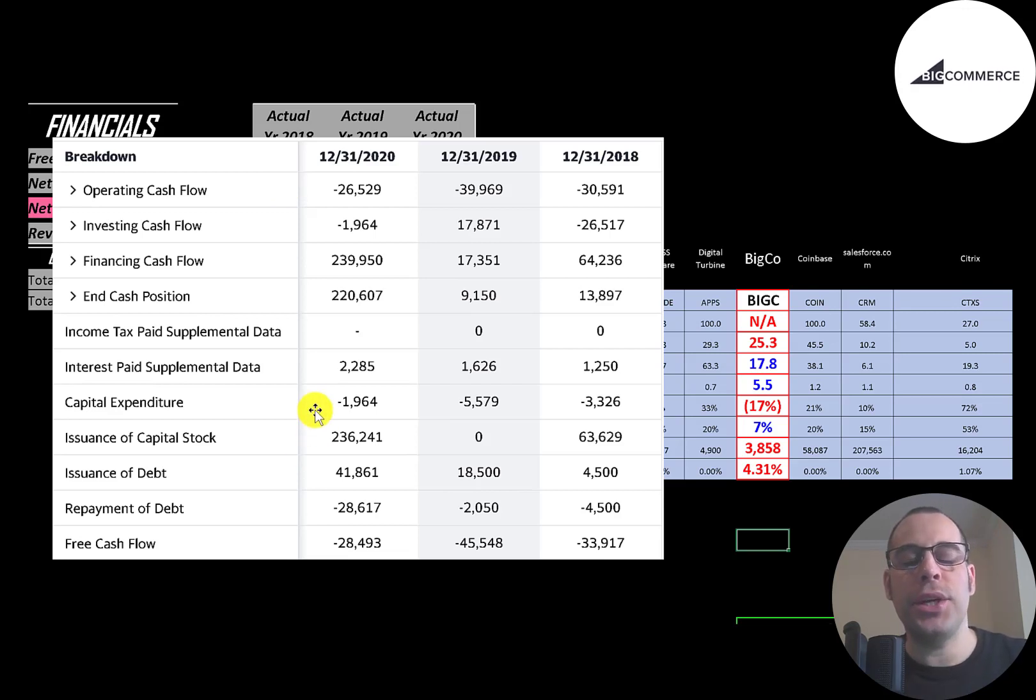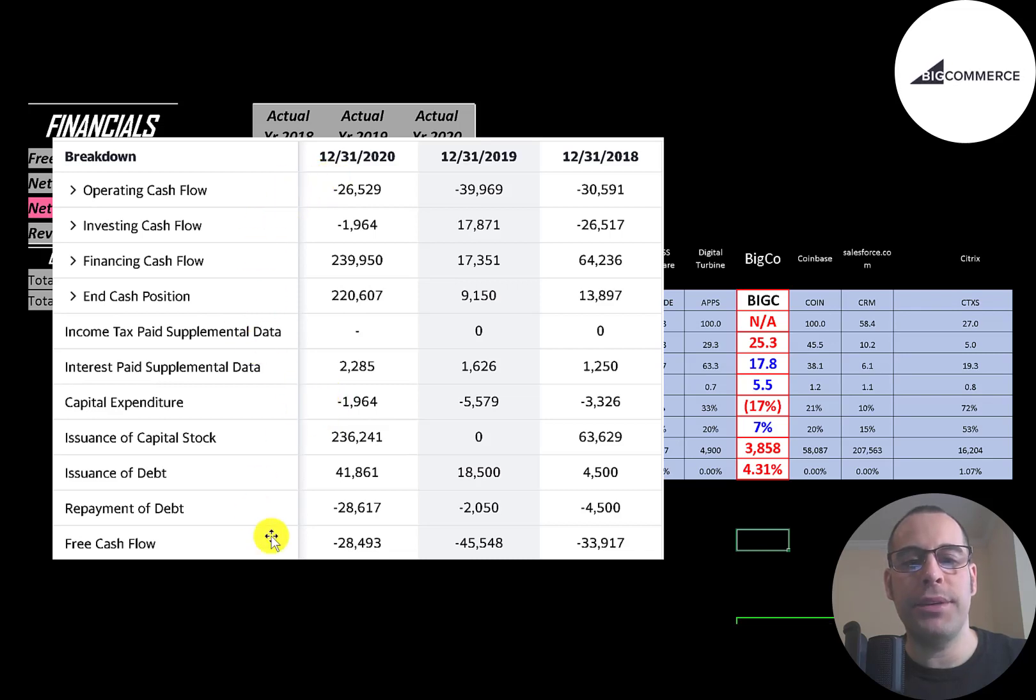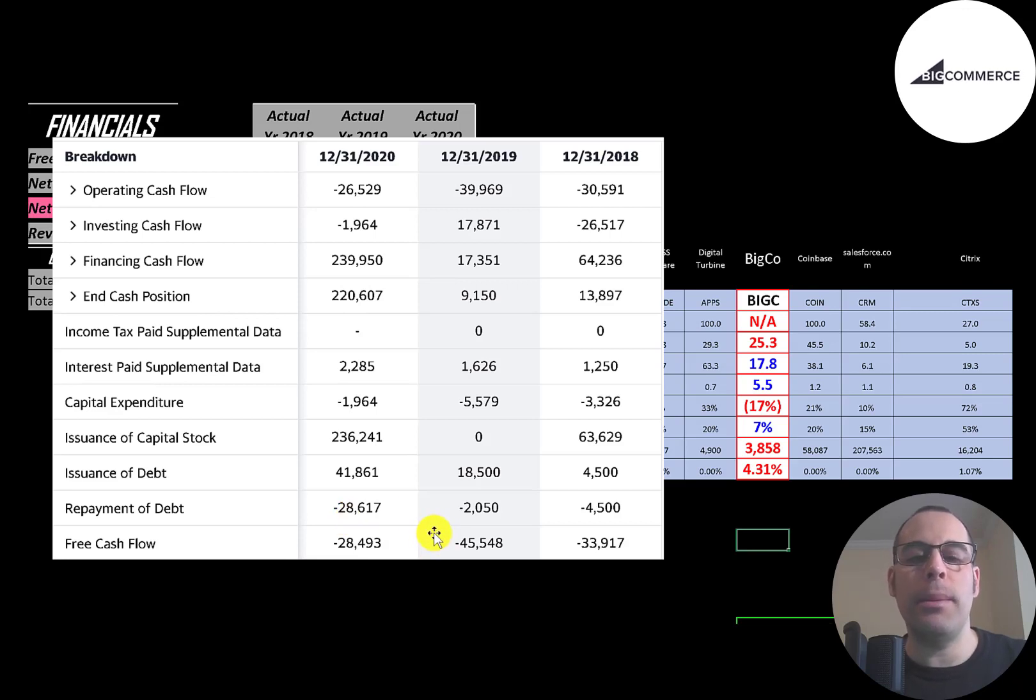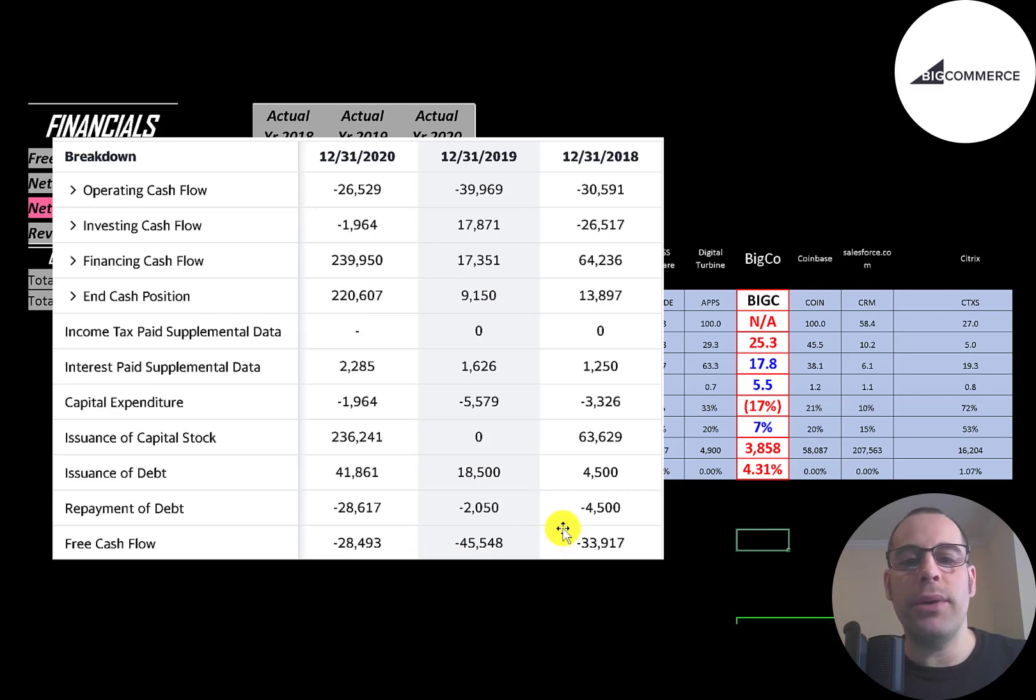Then you have capital expenditures, which are investments in property, plant and equipment. Operating cash flow minus capex gives you your free cash flow, and they have negative free cash flow each year since they don't have much revenue and they're trying to grow their business.